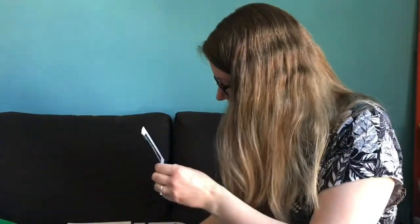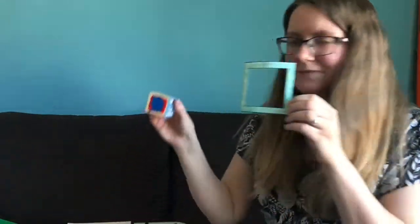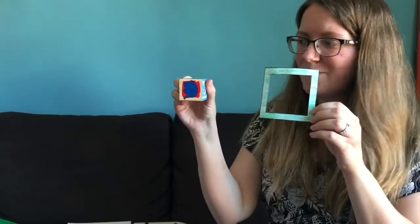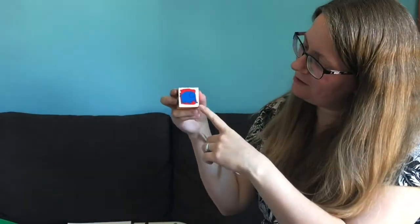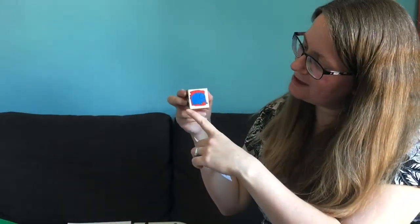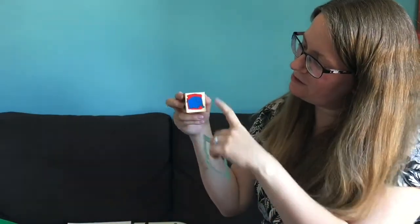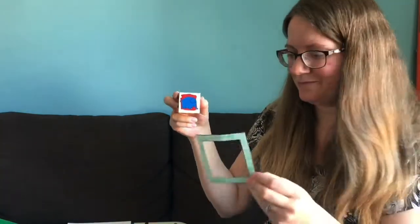You can go on a shape hunt and see if you can find any shape. Let's try this square one. I'll have a look around, see if I can find a square shape anywhere. Oh, here's one! There's a square shape on this block. It's got four sides all the same length, a square.